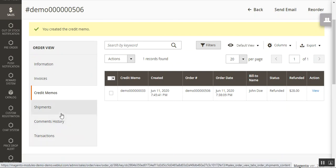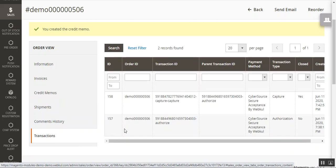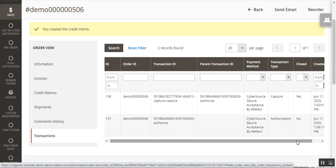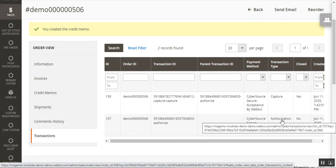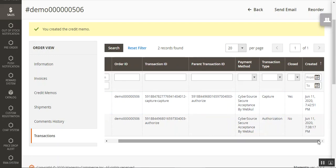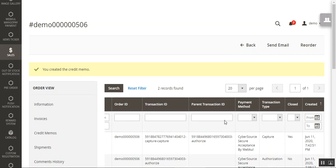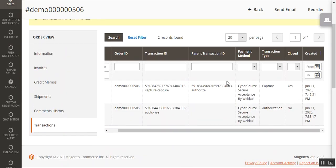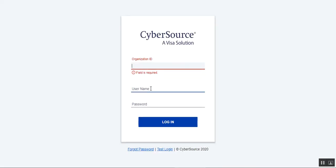The admin can also go to the Transactions section to see all transactions. There are two transactions here — one for capture and one for authentication. These transactions can also be checked by the store admin by logging into his Cybersource account, entering his organization ID, username, and password, then navigating through Transaction Management and then Transactions.